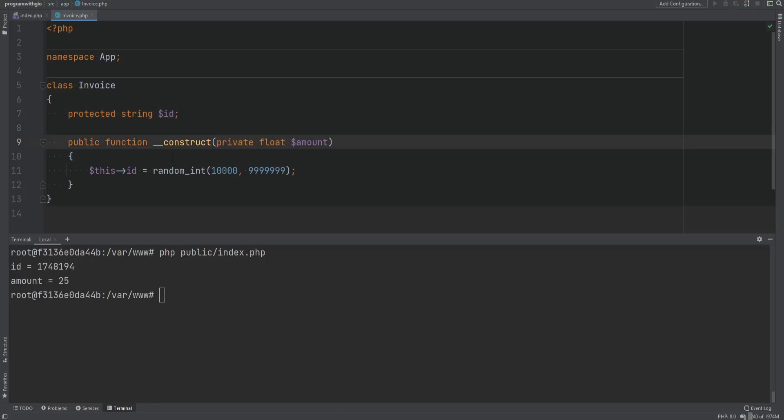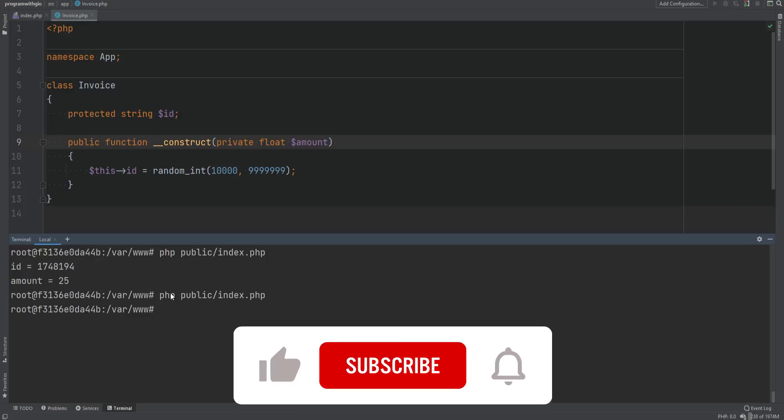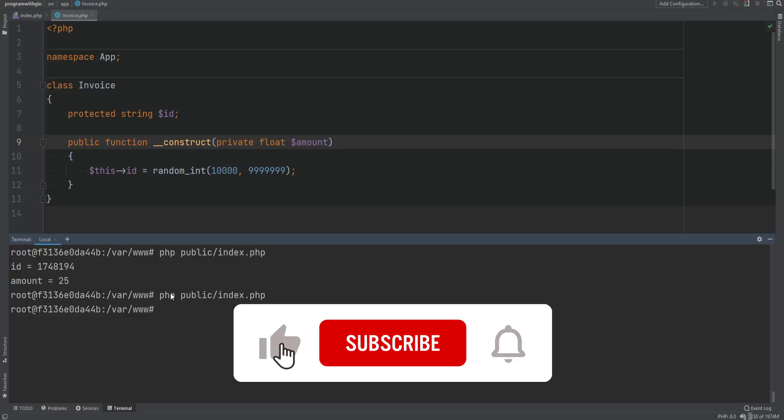If we change the visibility of the property to protected or private and run the code again, it no longer works. Iterating over objects this way is not that useful and also not that performant.